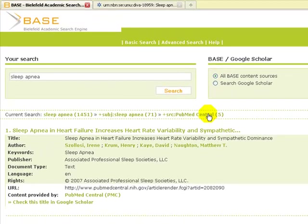The basic search will find large numbers of documents and often is all you need. For more precise searching, look for the tutorial on advanced searching in BASE.